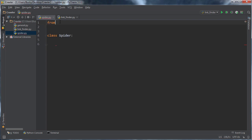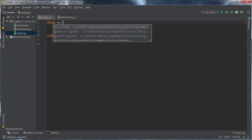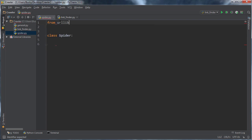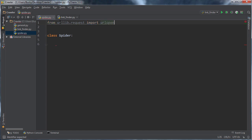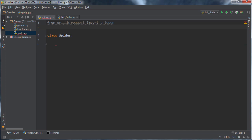So the first thing I'm going to do is import everything we need. So urllib request import URL open. All right.